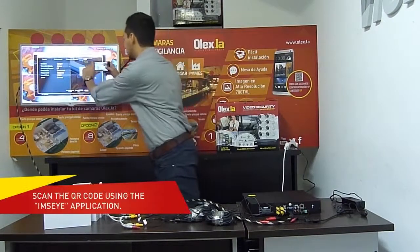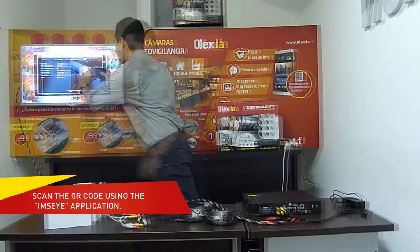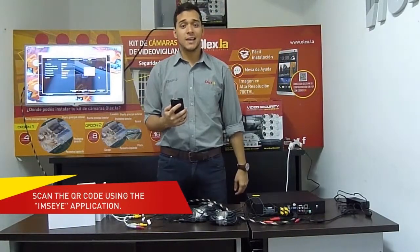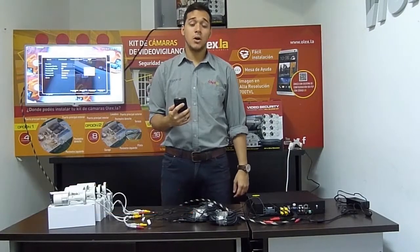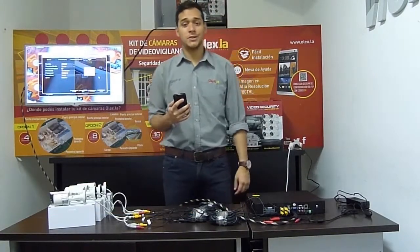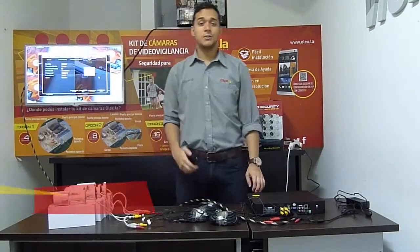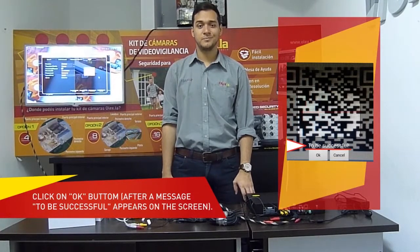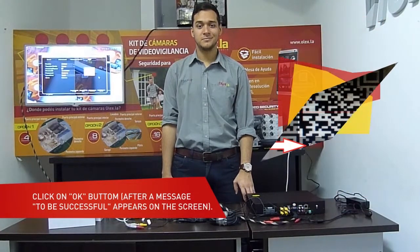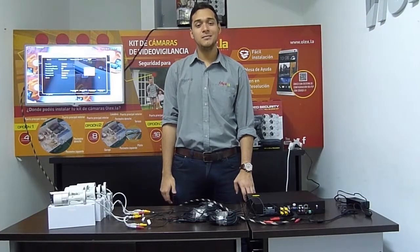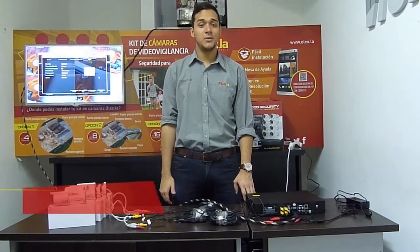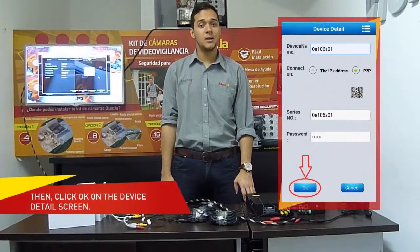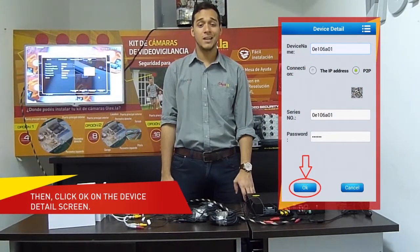You are going to scan the QR code. After you scan the QR code, it is going to confirm success. Click OK. Then it is going to give you every single detail of the DVR. Click OK again.